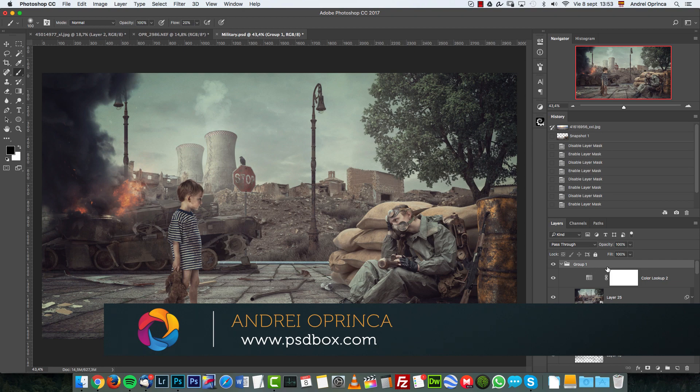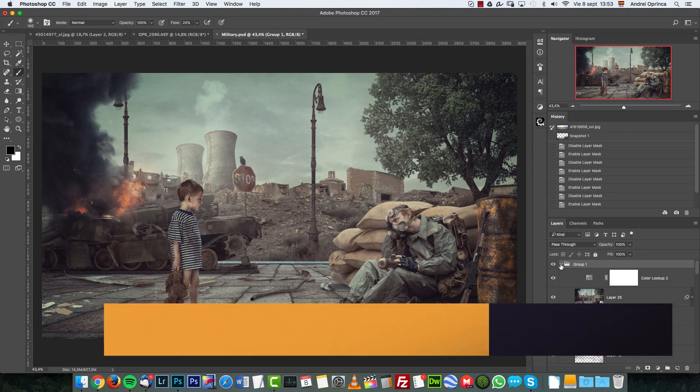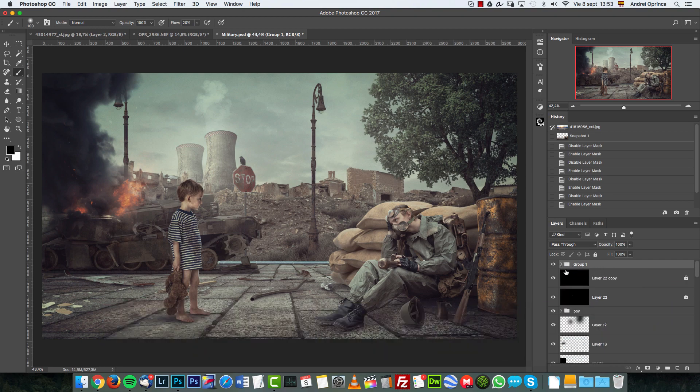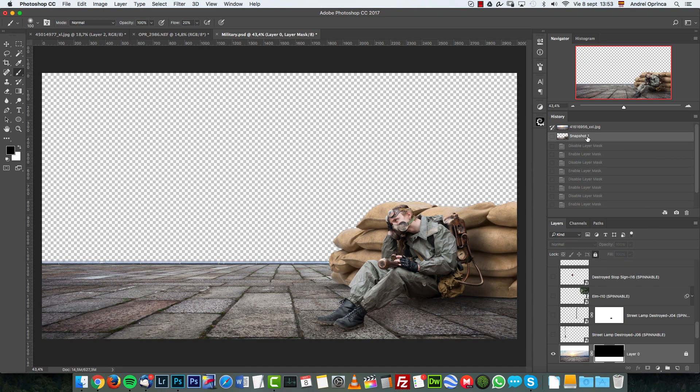I made this picture last night and the photo that you will have for this challenge is this. So you'll have the man, the sandbags and the floor.